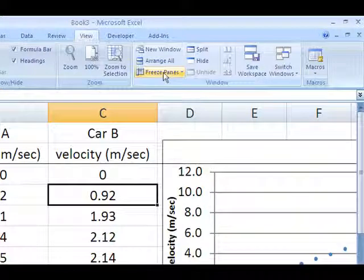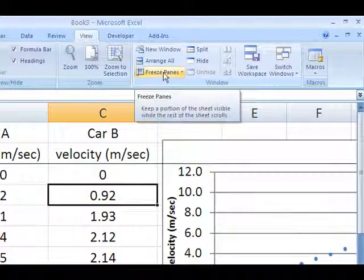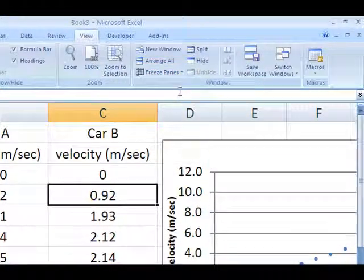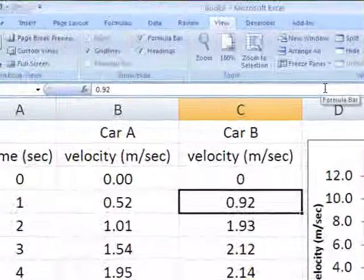To undo it, just go back to the View tab, Freeze Panes, and select Unfreeze.